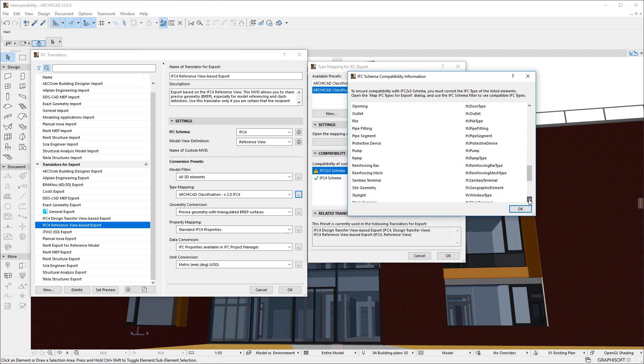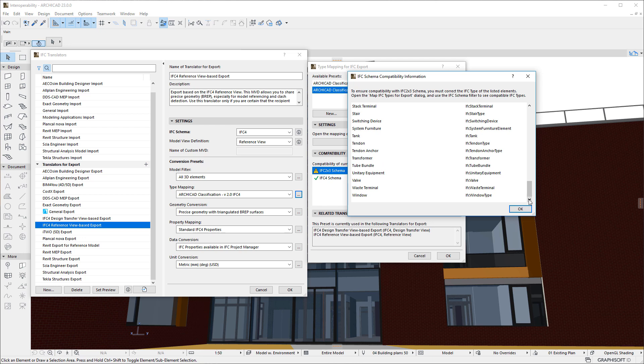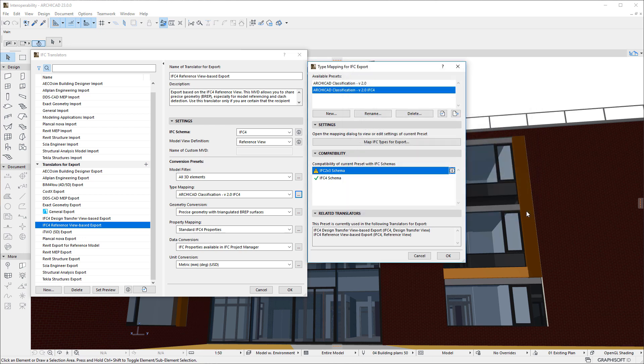Using this information, you can modify the Mapping values from Classification Entries to IFC Types and IFC Type Products.